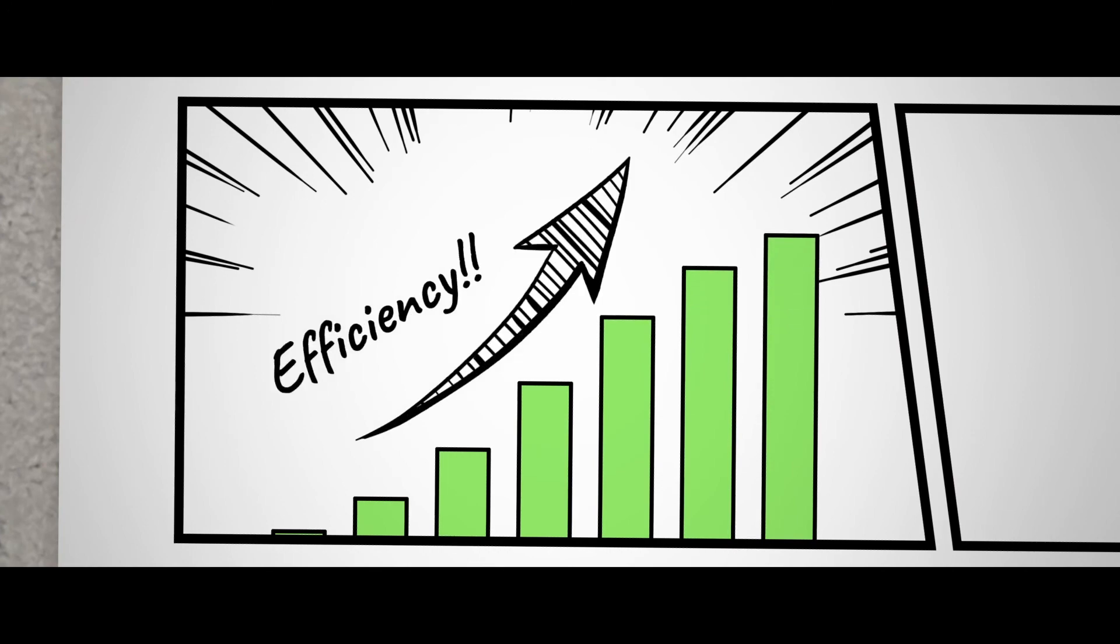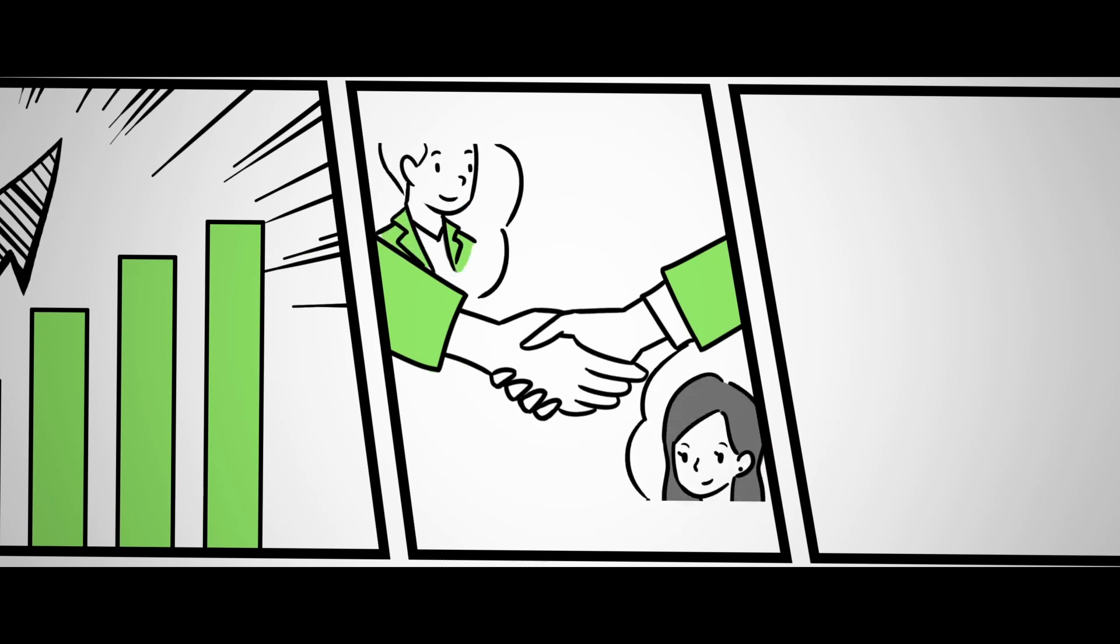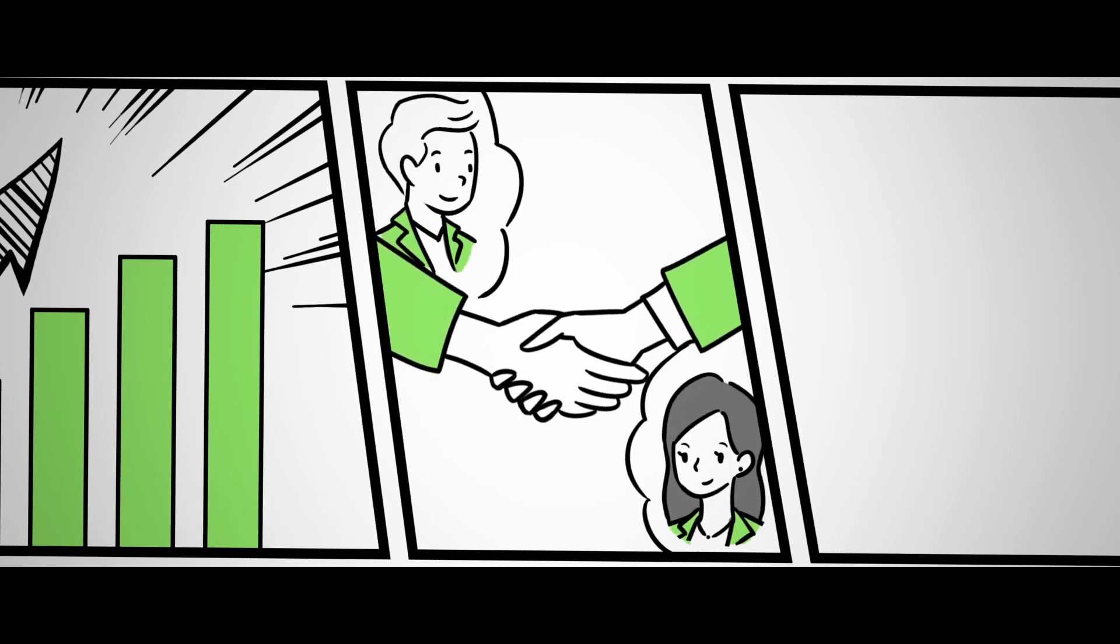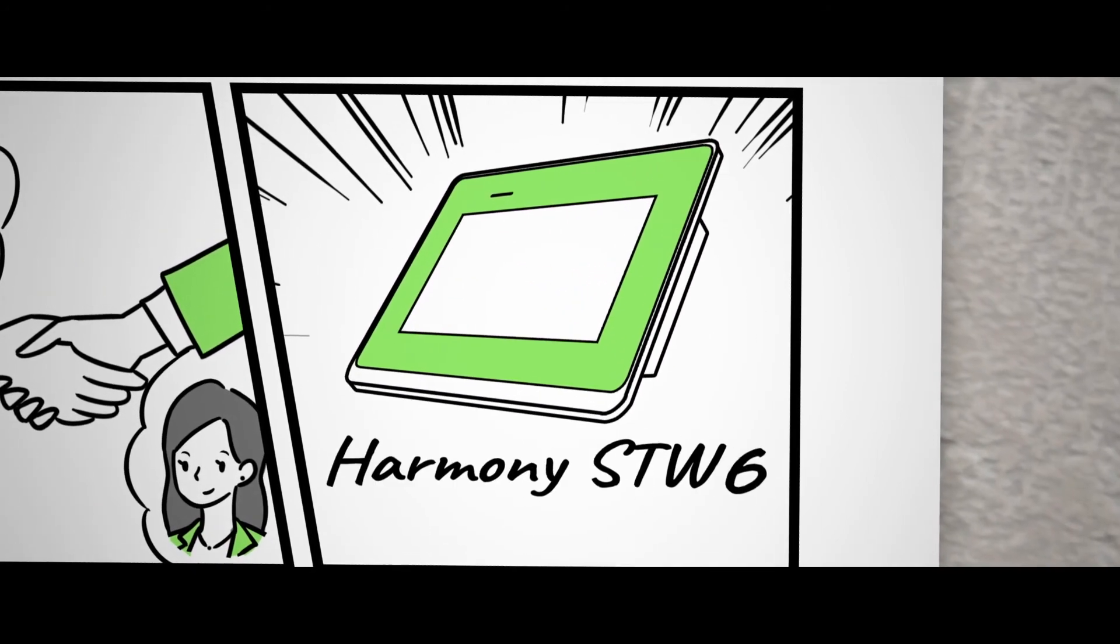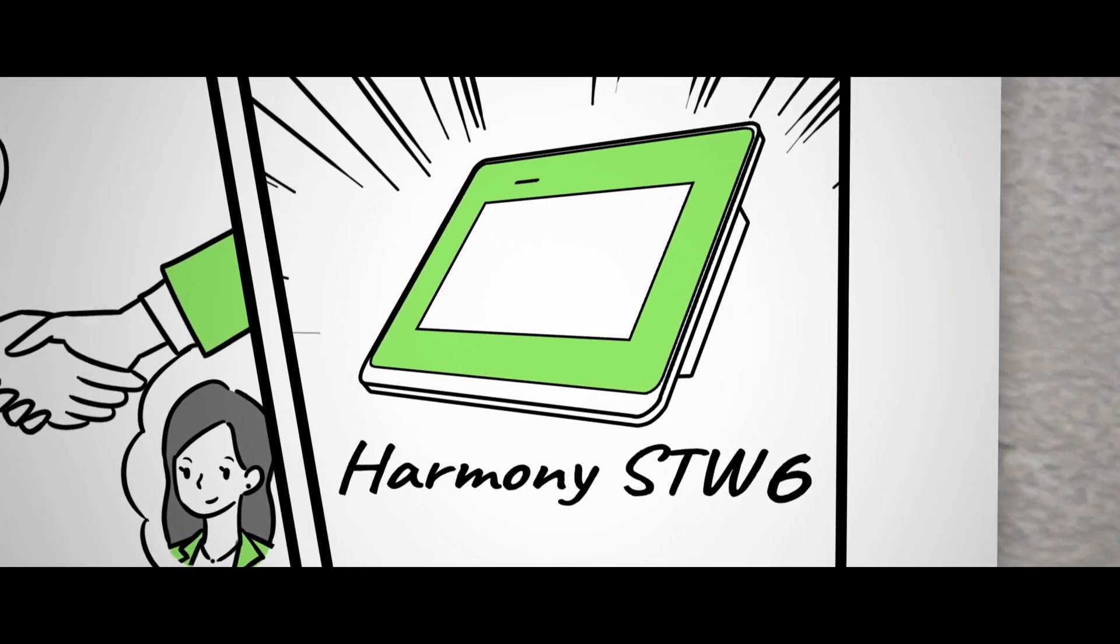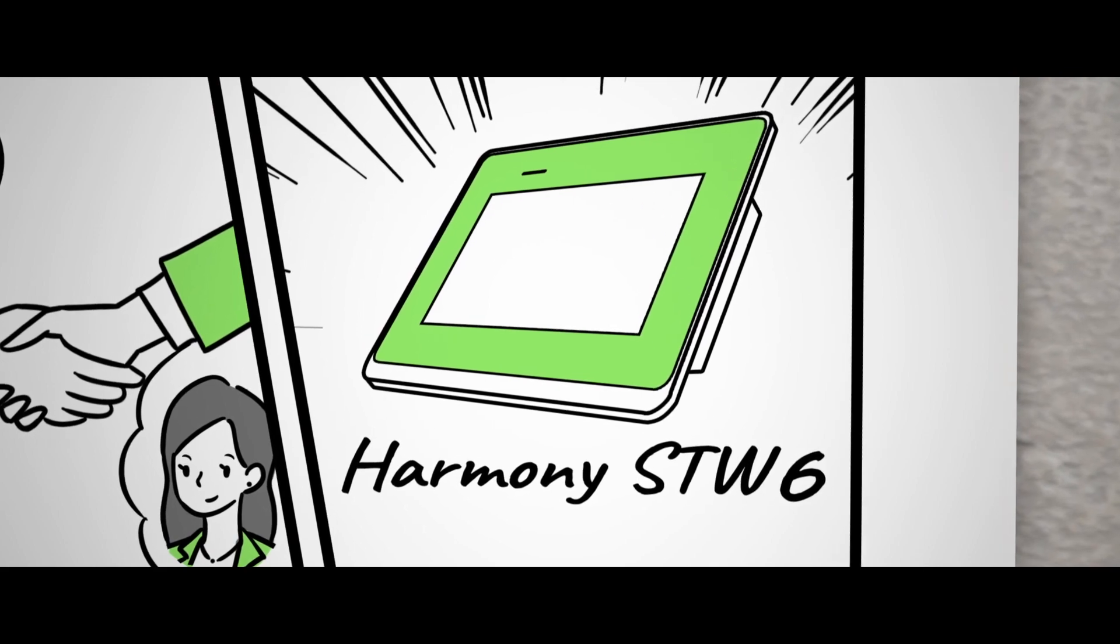John was finally able to improve the work efficiency he was looking for. The Harmony SDW6 solution Melissa proposed accelerated their business and friendship more than ever. Thanks to the efficiency brought by Harmony SDW6.